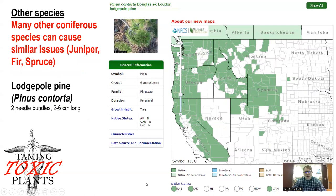It's important to know that many other conifer or evergreen trees can cause abortive issues. This can include juniper or cedar trees, fir trees and spruce trees, and also other pine trees like lodgepole pine.